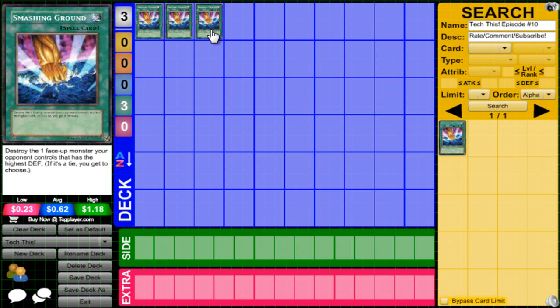Let's say you have a board of five and they have a Summon the Reaper. It's in defense where you're like, damn, how do I get past this? Top deck Smashing Ground, game. They have a Needle Wall, Smashing Ground, game.